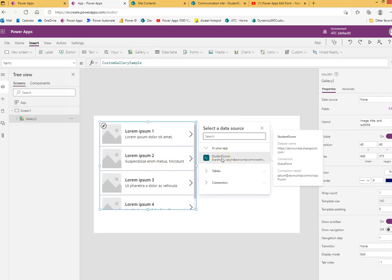We will connect it to the student score because we are already connected from the previous video demonstration. So we will use the same collection.